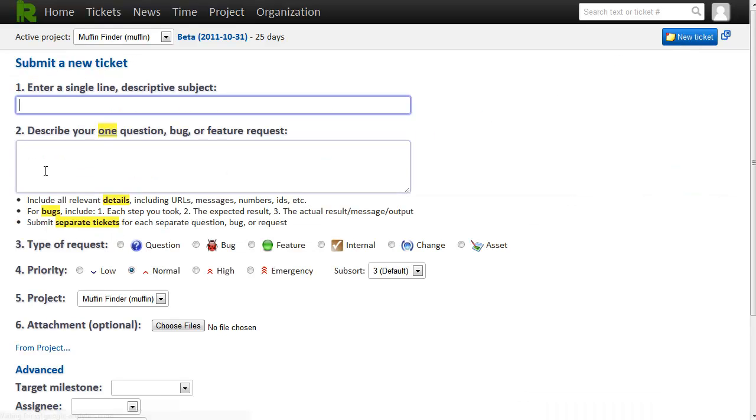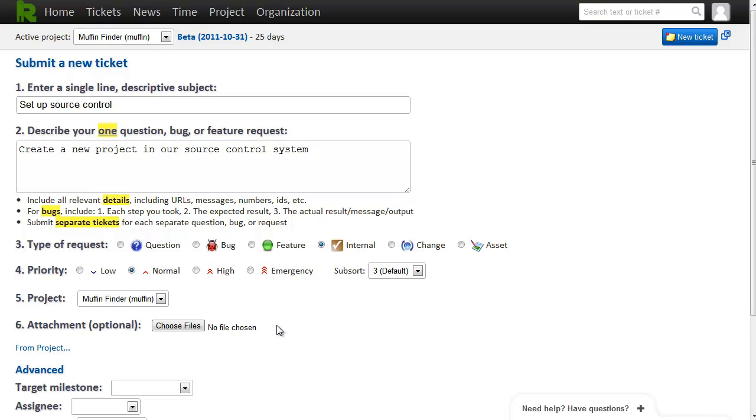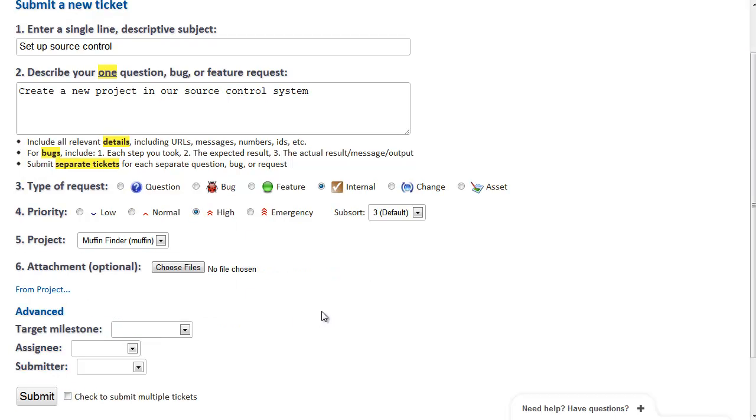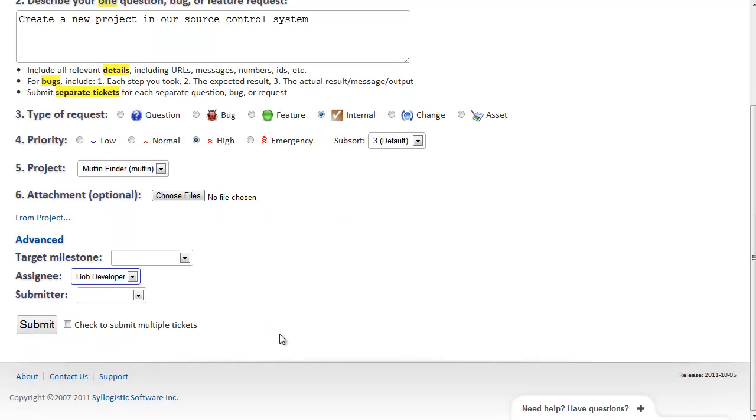Let's make a new ticket here. This is for my developer. And it's also a bit special because I'm going to mark it internal. That will make it invisible to our client since they're not really involved in the code and source control. I'm also going to mark it high priority since it needs to be done before anything else.